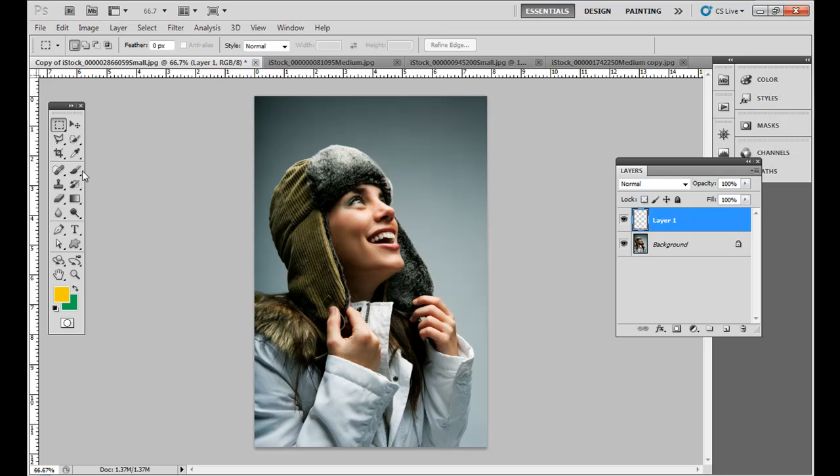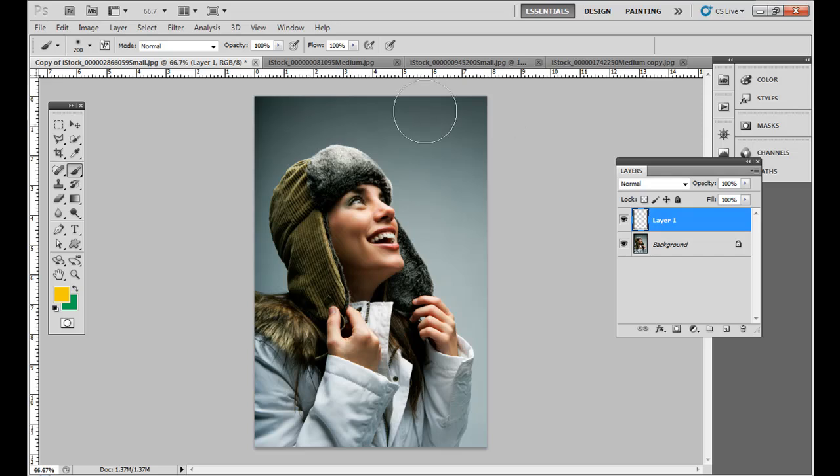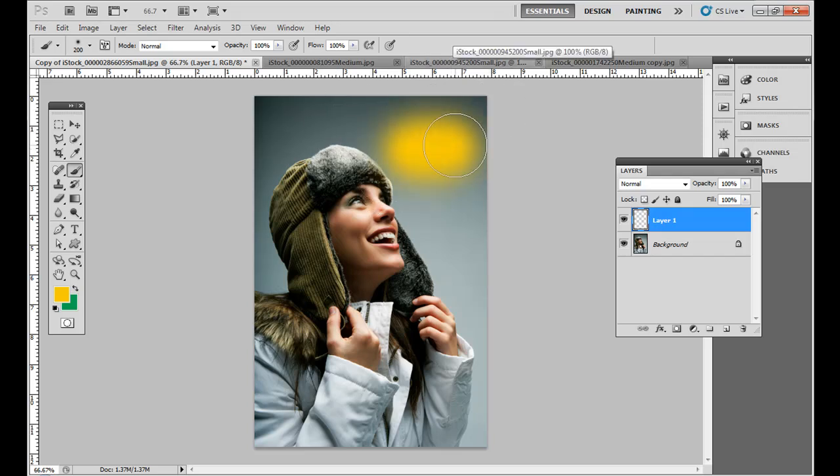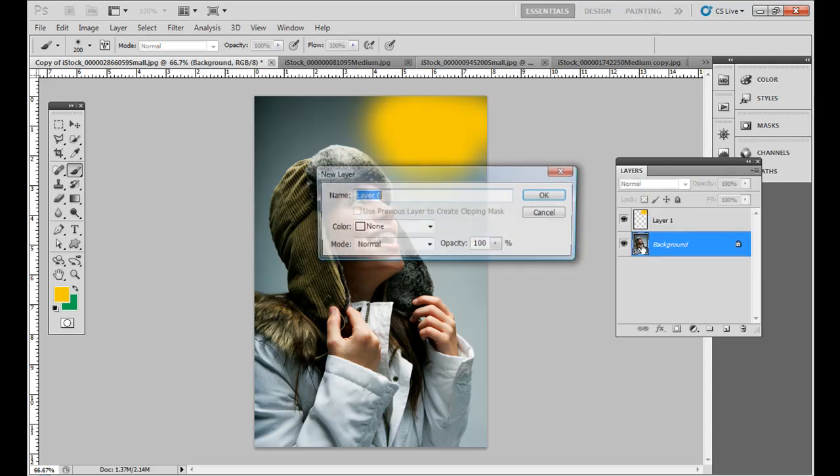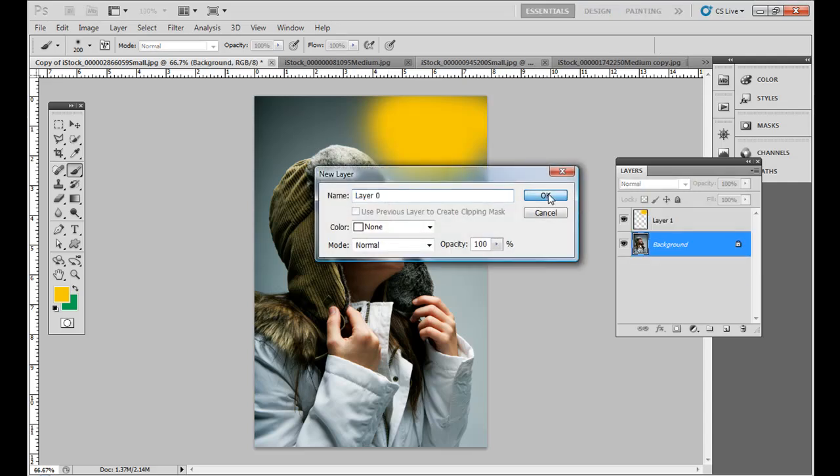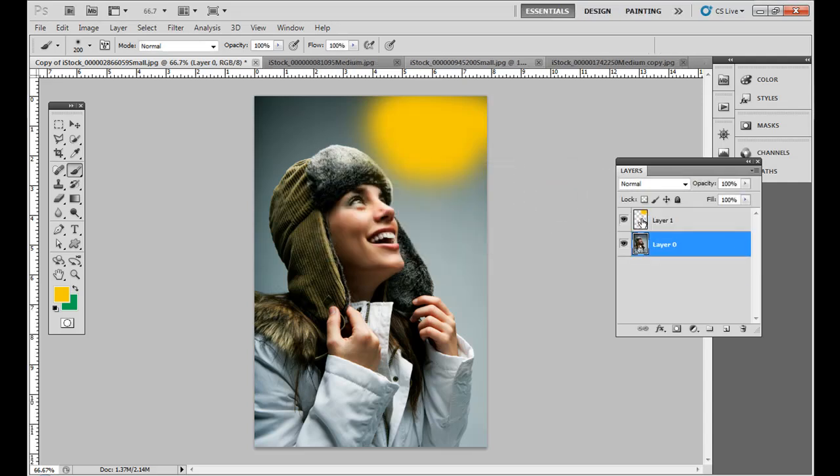And I go over here and let's say I just add some brush like that. Now I can't click and drag it below the background layer. I have to double click the background layer first, hit OK, then I can drag it below.